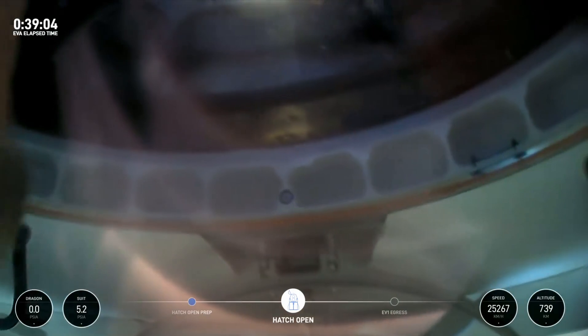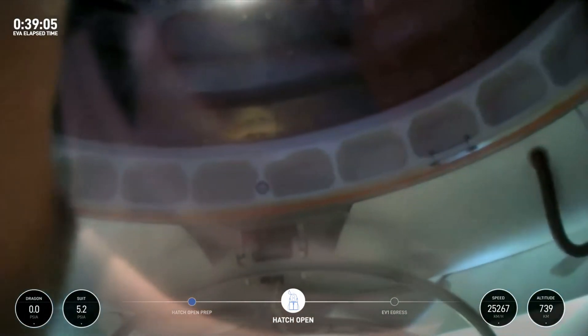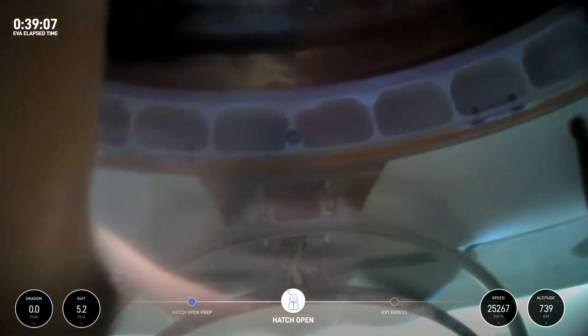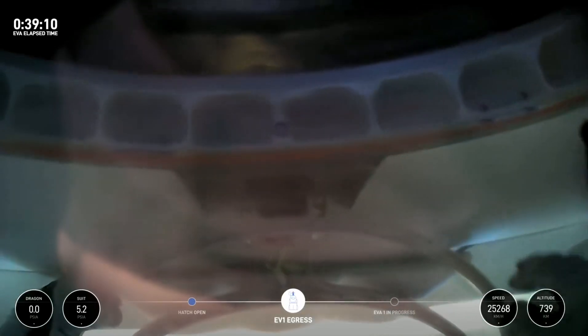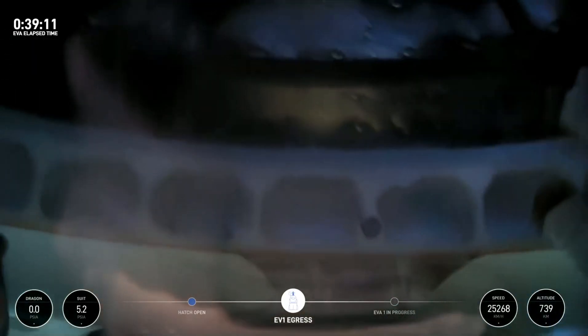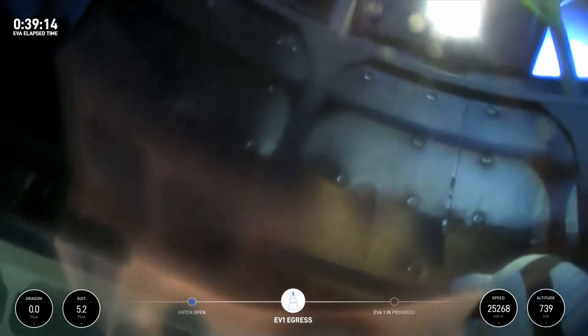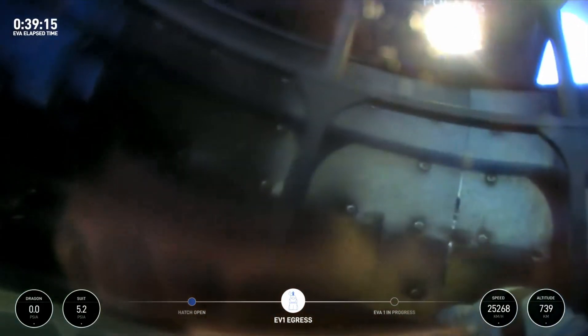The first views of the first ever commercial spacewalk. I have a feeling the crowd is about to go wild.